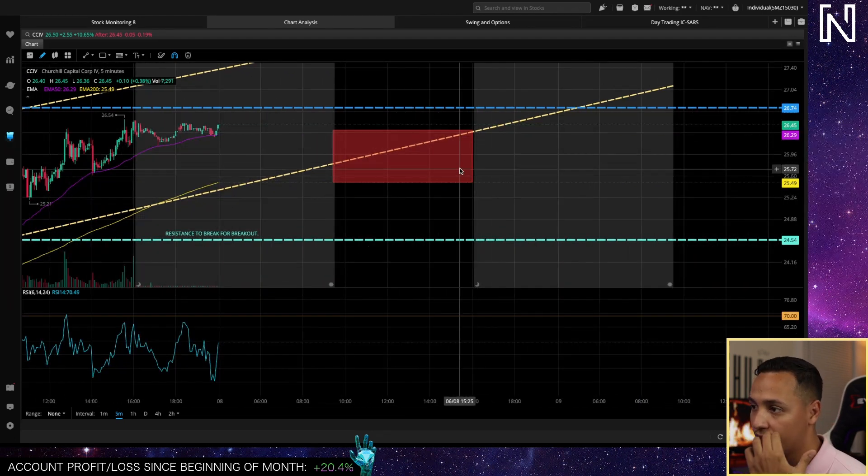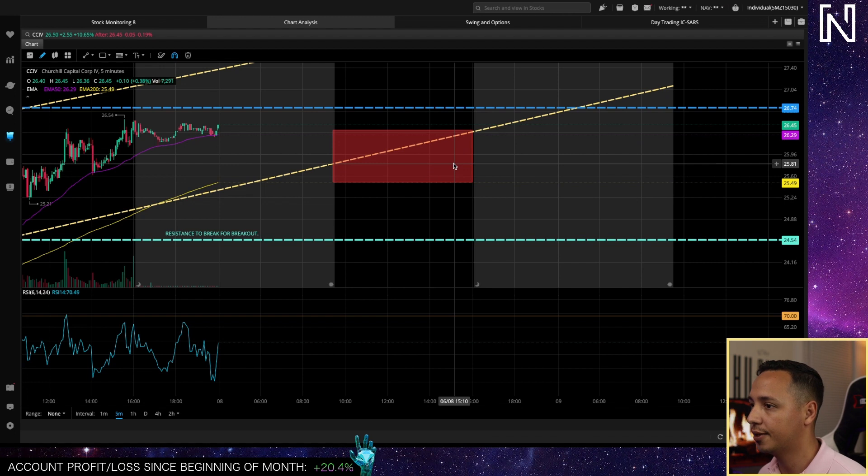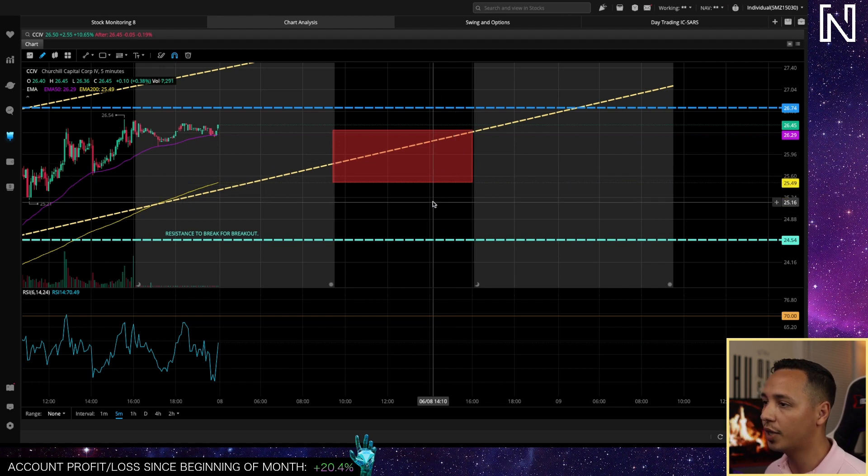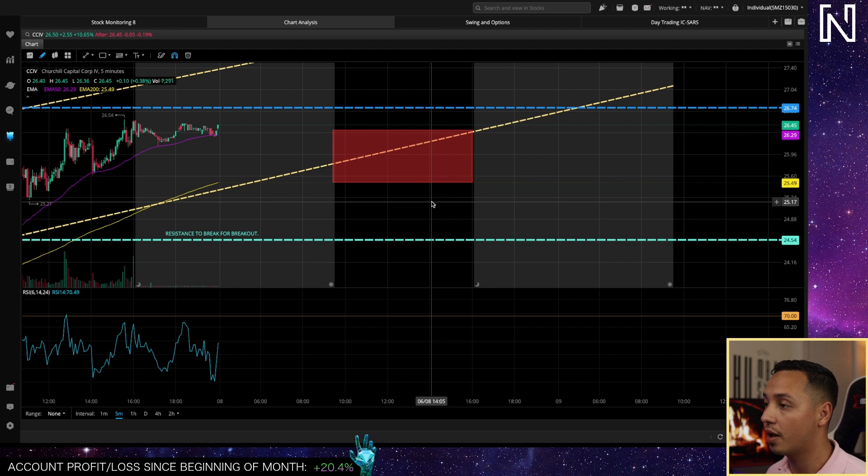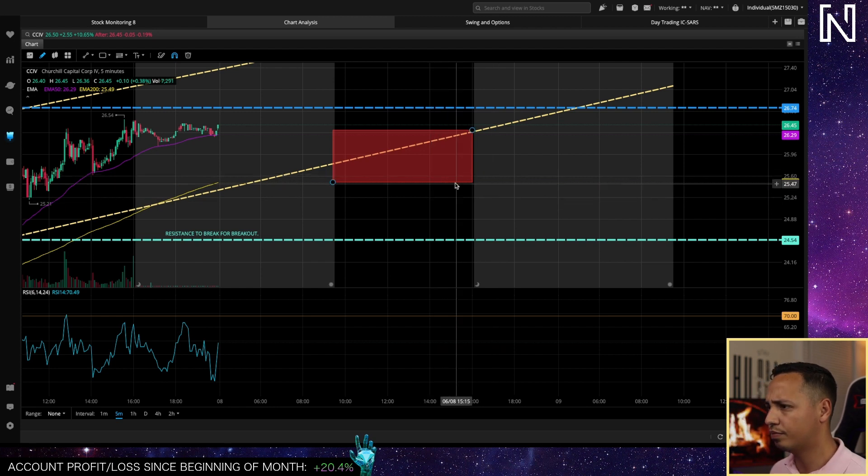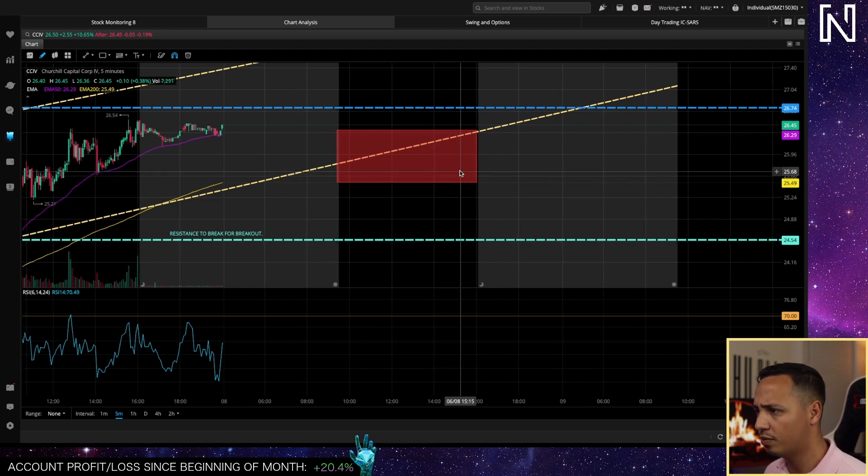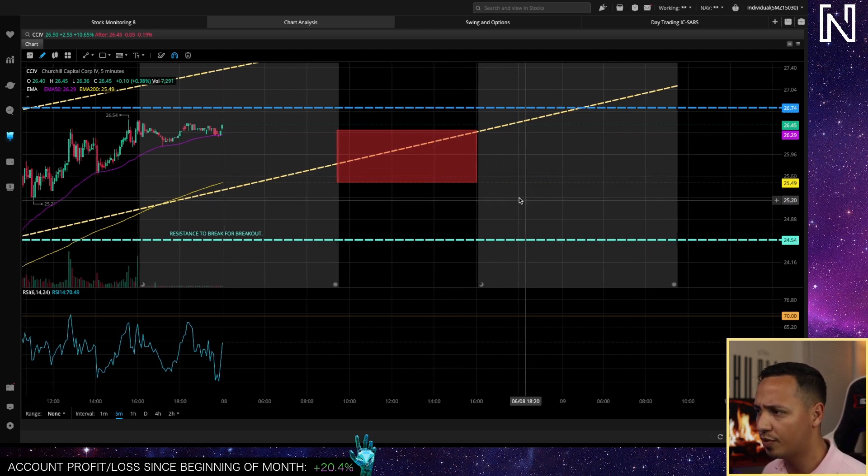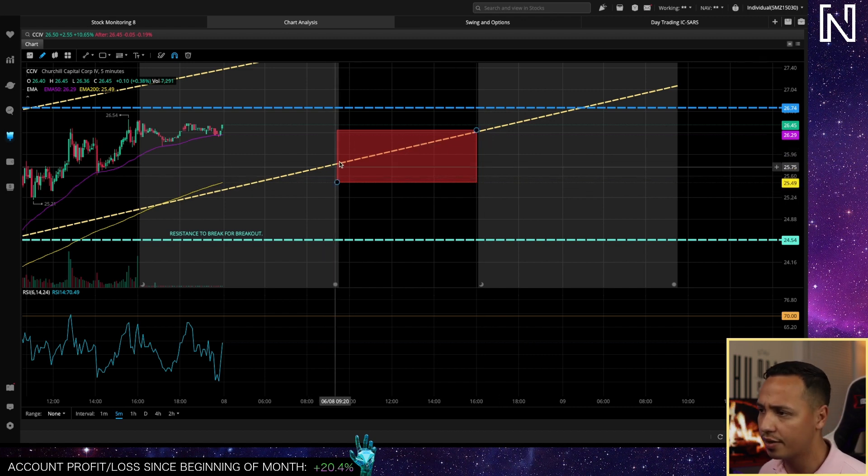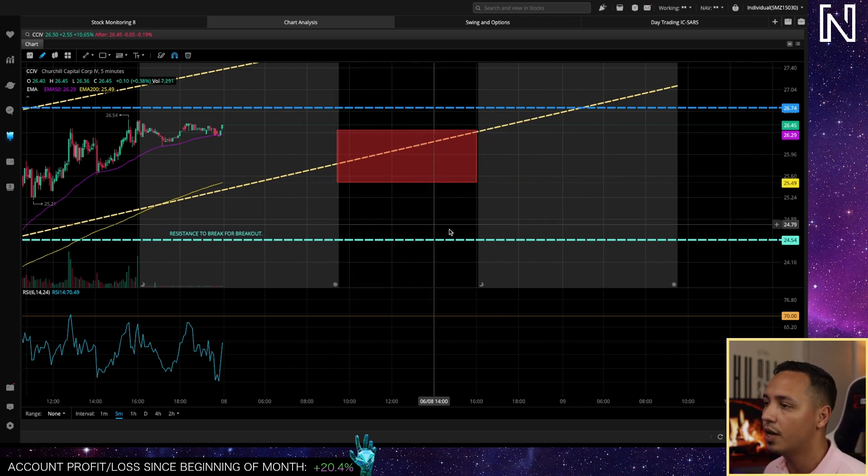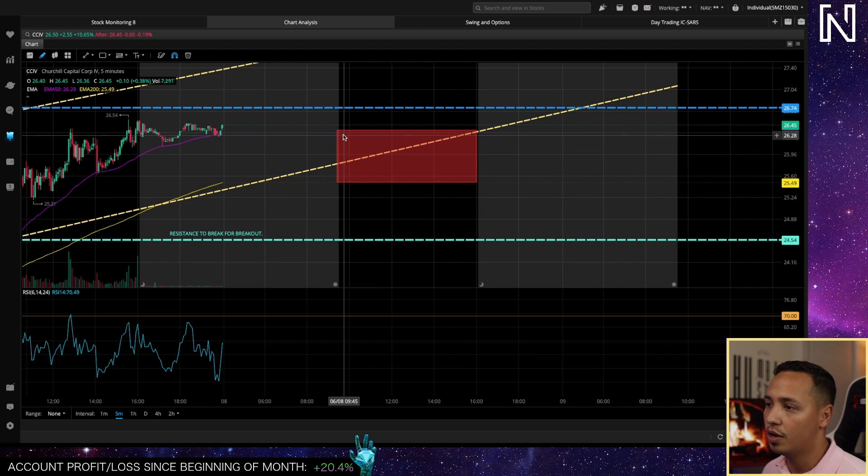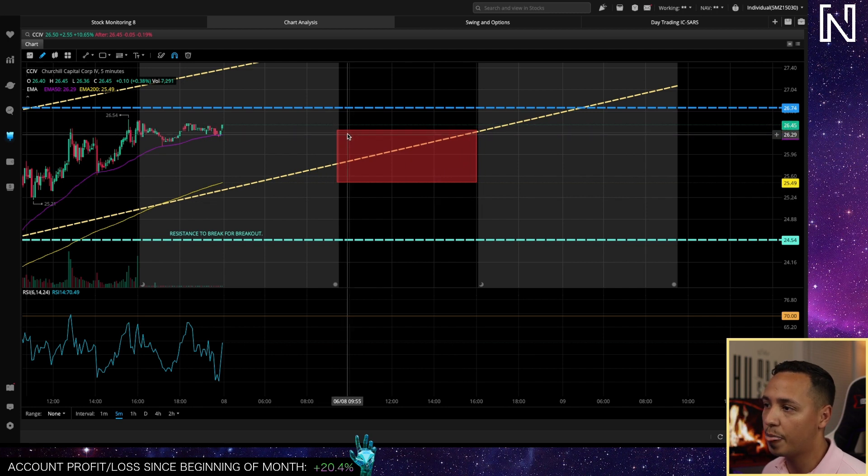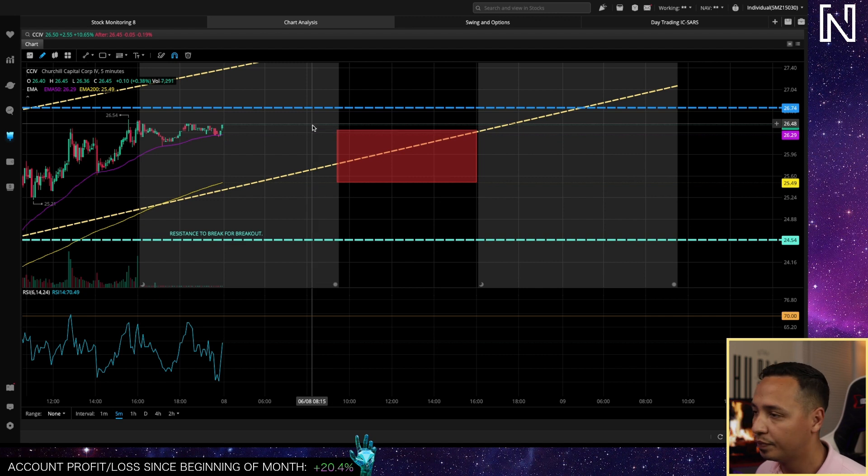This red rectangle you see right here is pretty much what I have labeled as my support area. If you've watched my videos before, I usually create support areas rather than just levels because sometimes it's better to know that even if you have your support at 26.